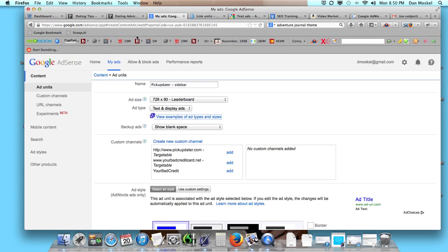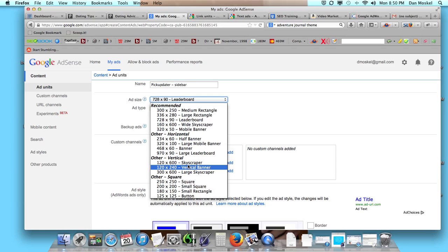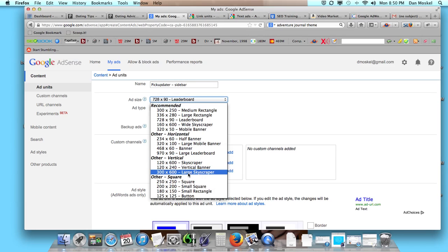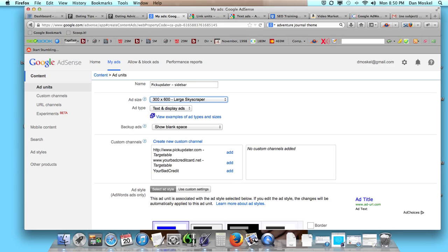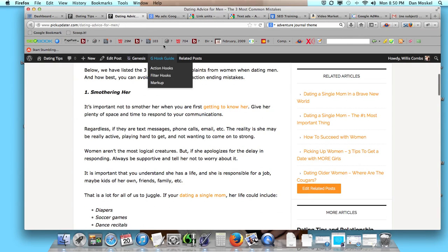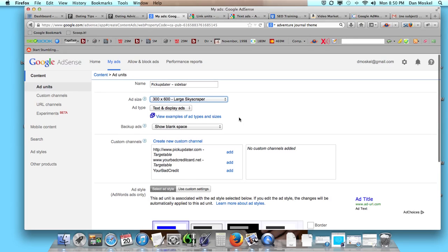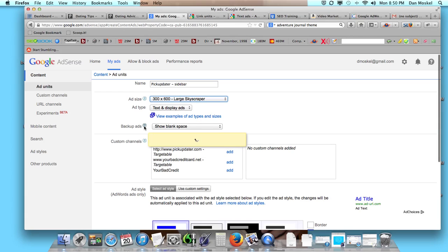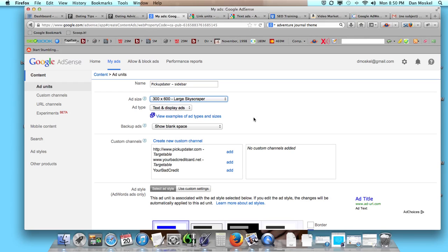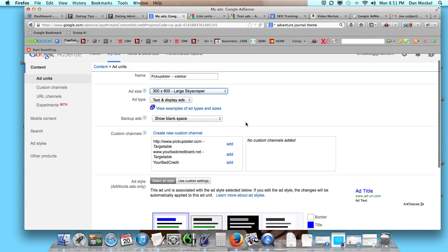We're going to use a really big one, the 300 by 600 large skyscraper because we're going to put it along the sidebar here. Ad type: text and display ads. I would encourage you to use both of those because you should be able to get a little bit more money for your ad space that way. And then backup ads, if you're really familiar with AdSense you can obviously switch things around and use other advertising platforms here, and I believe you might be able to use some affiliate marketing there as well if you wanted to.